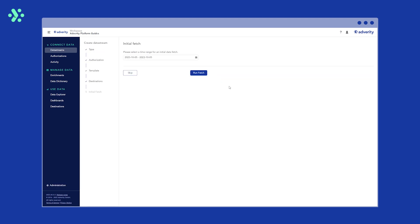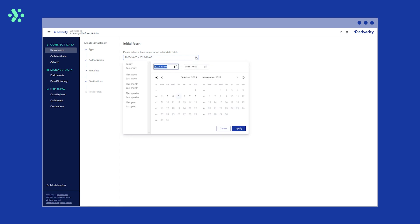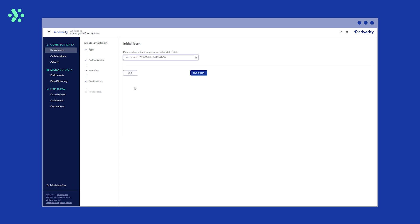Now you can perform your initial data fetch. Select the time range you want to fetch data for. In this example, we're going to collect all our data from the last month. Then click run fetch.